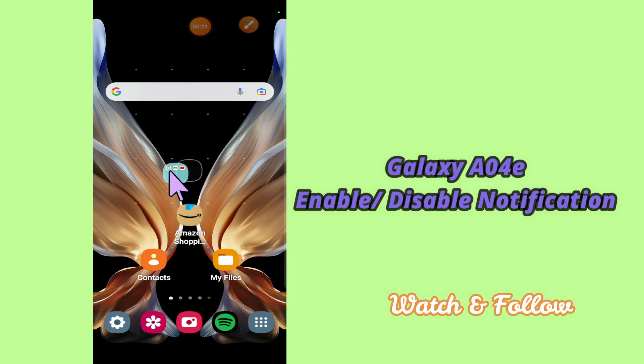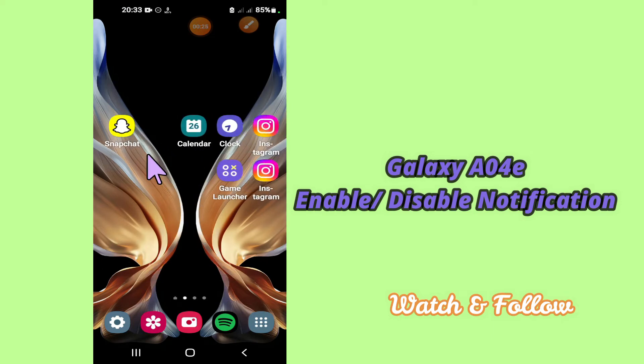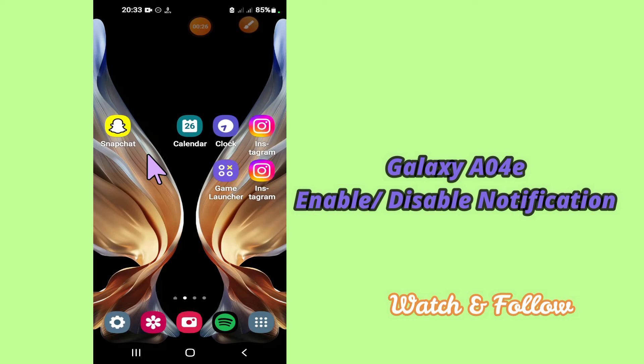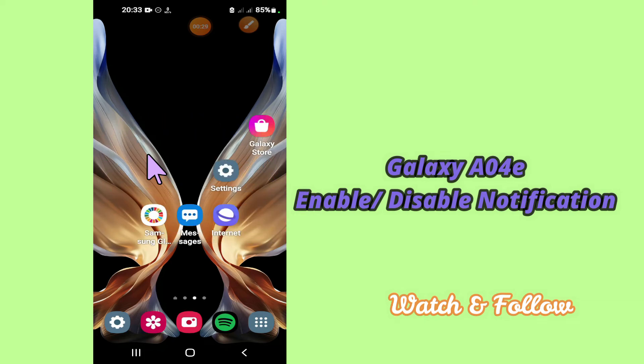But before that, hit the subscribe button and the bell icon to stay updated. Now watch this complete video and you will learn how you can enable or disable mobile notifications.